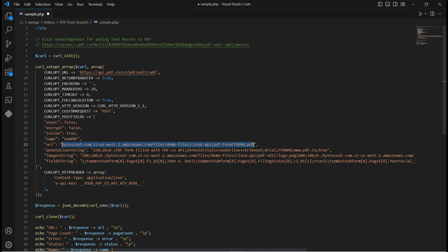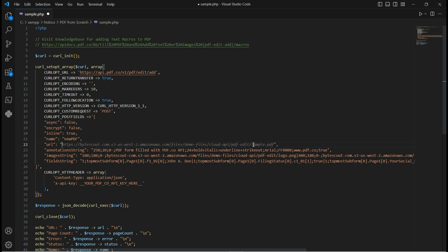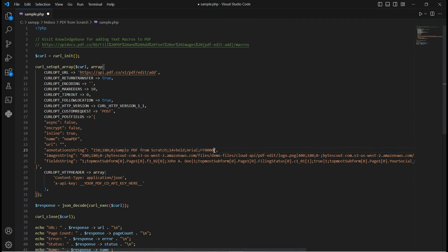In line 22, leave the URL field blank to initiate the creation of a new PDF. For the annotation string parameter, add the X and Y coordinates of your text together with the page range.